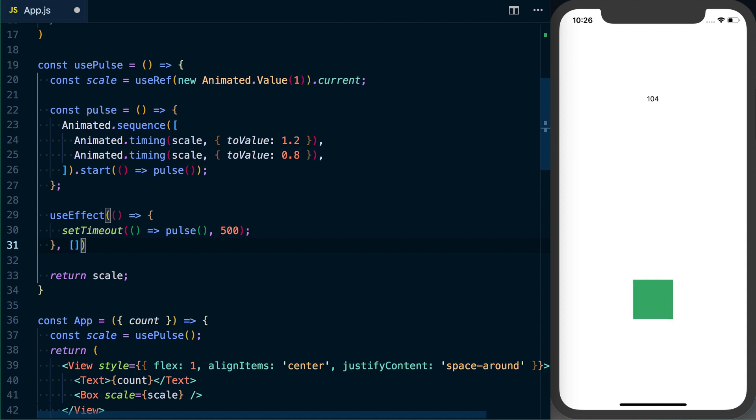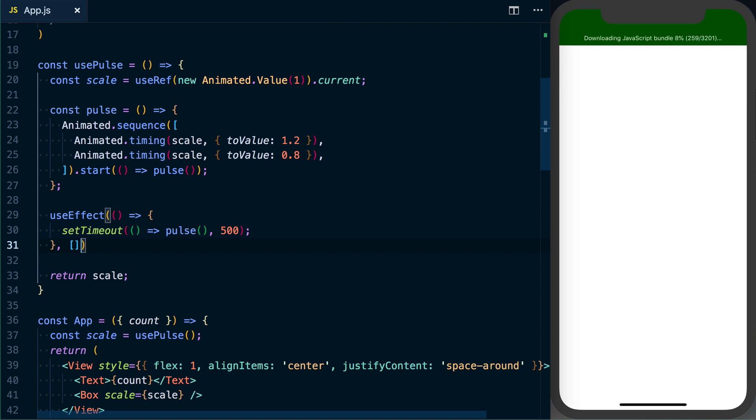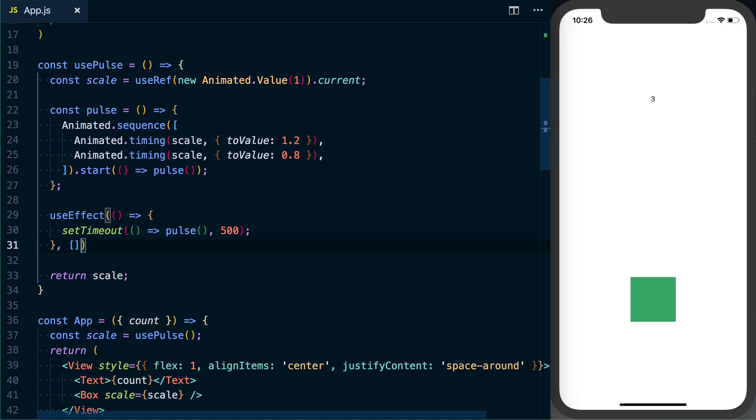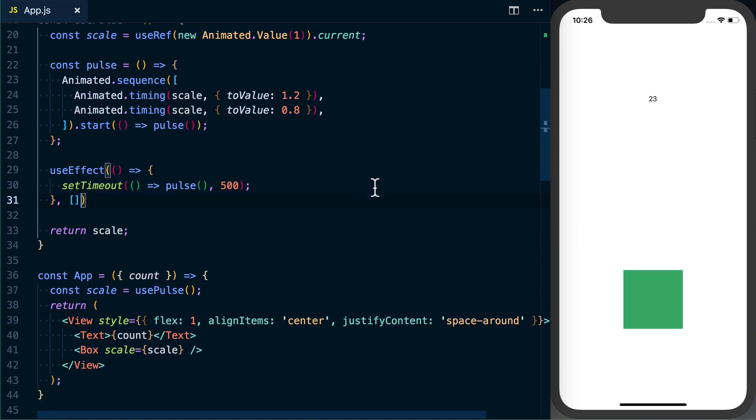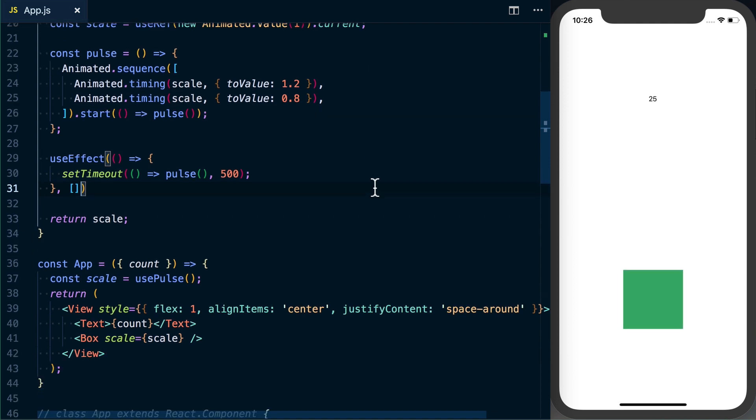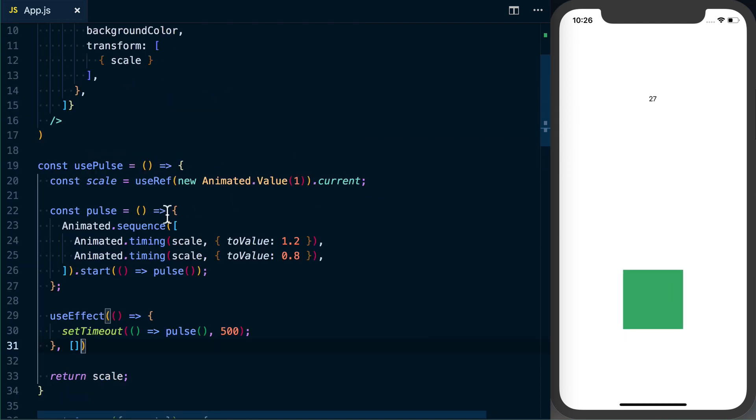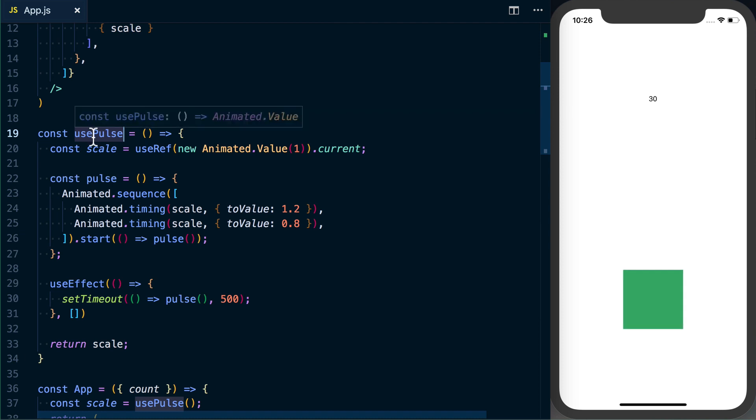This array is going to be whatever values it depends on. Since we don't depend on anything, we can go ahead and pass an empty array into it. And we can see we've now got this pulsing going on as we're continuing to increment our count, so that's working out perfect. And you may be thinking this is more code than what we had previously, but what's nice is usePulse is completely reusable now and completely independent of our component.